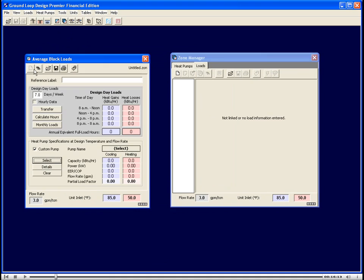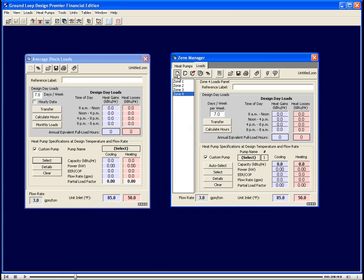The average block loads module is ideally suited for when a designer has a total building block load and wants to quickly size a heating and cooling geothermal system. The zone manager loads module is well suited for when a designer has a zone differentiated heating and cooling profile and wishes to design a system with the highest degree of accuracy as well as wishes to design a system that can mix and match water to air and water to water pumps.